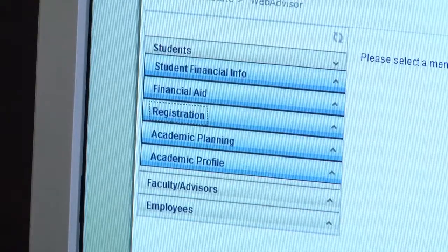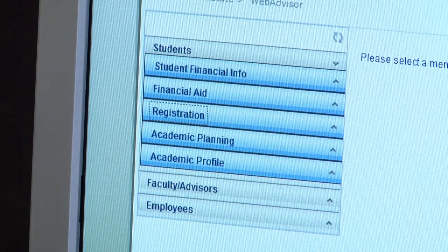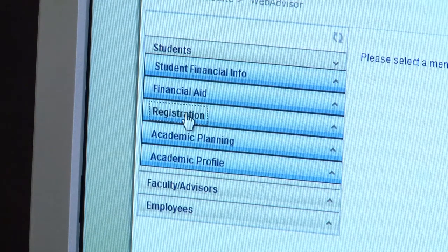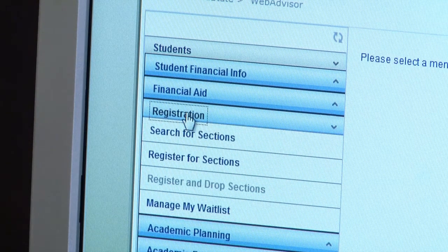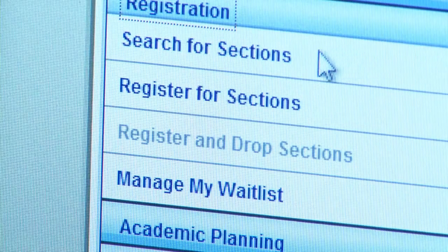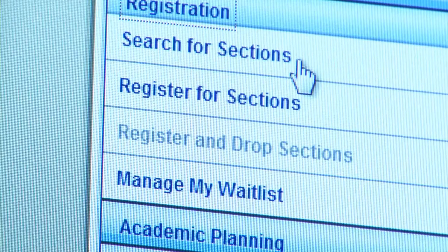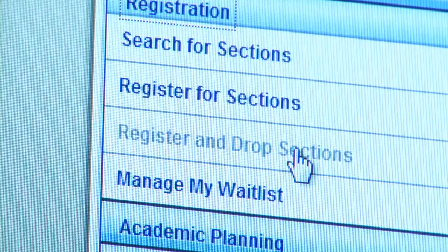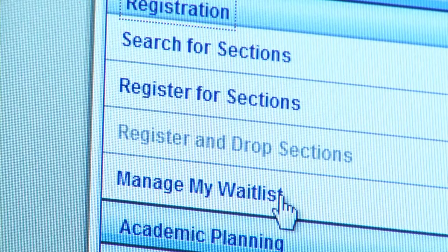The question we get asked the most is how do I register for my classes, and it's not as complicated as you may think. The first thing you need to do is on the left side of your screen click on the Registration tab. Here you can search for sections, register for classes or drop them if you need to, and manage your wait list.